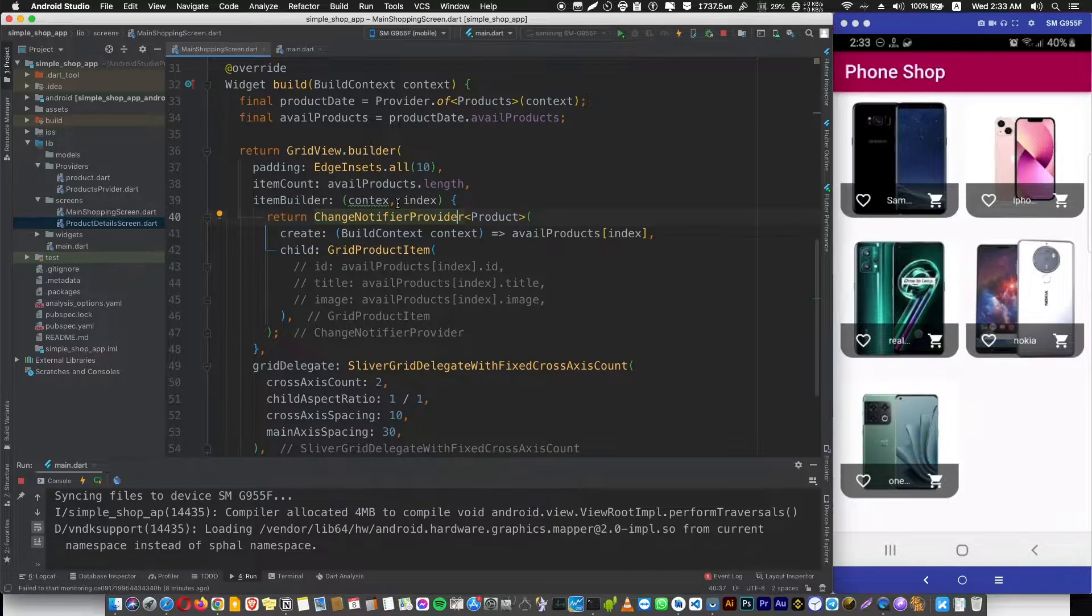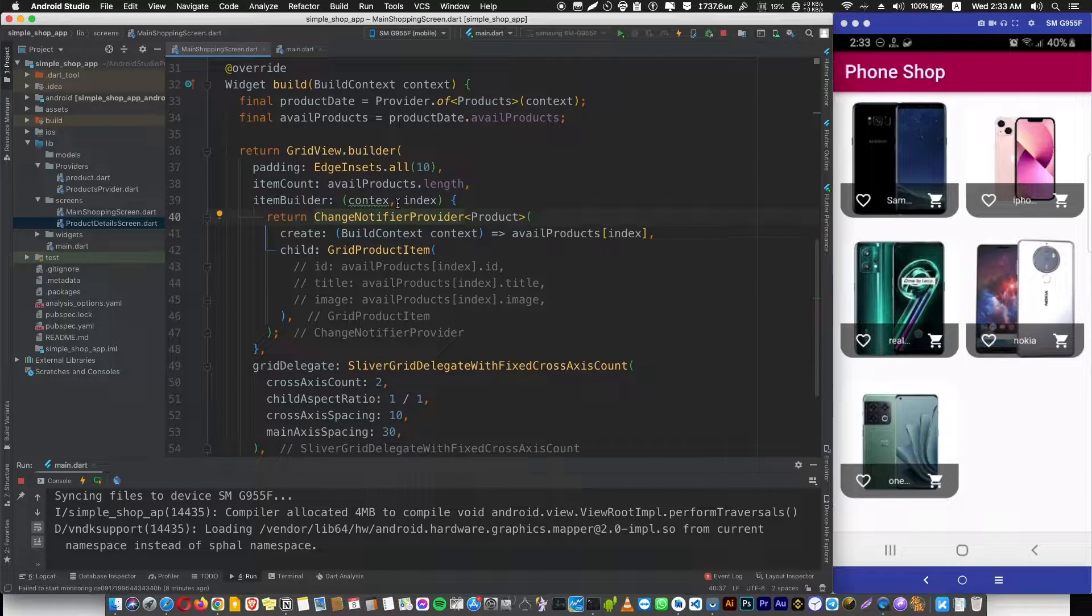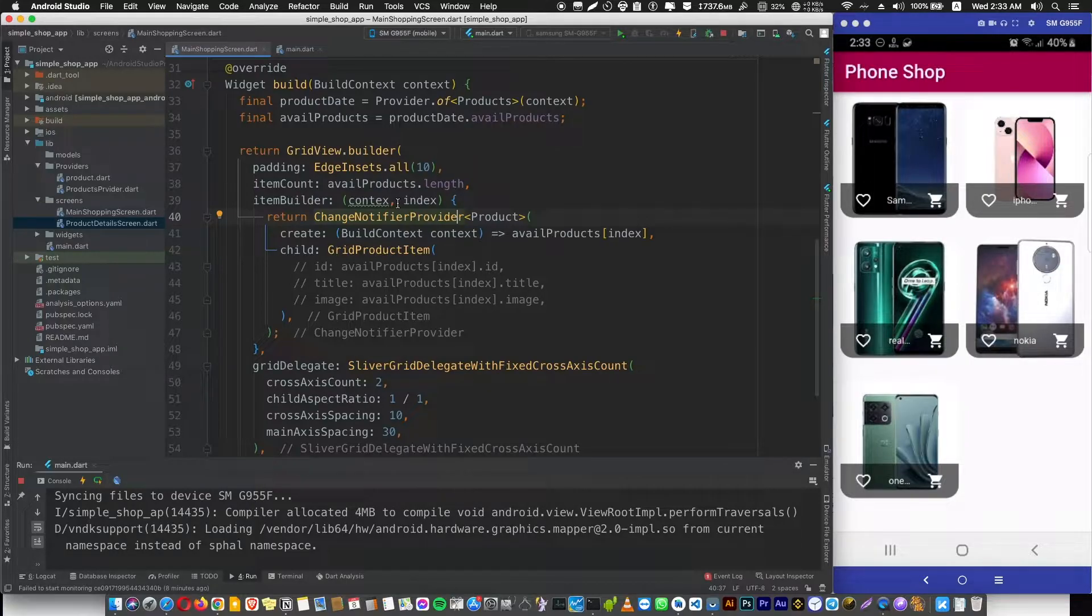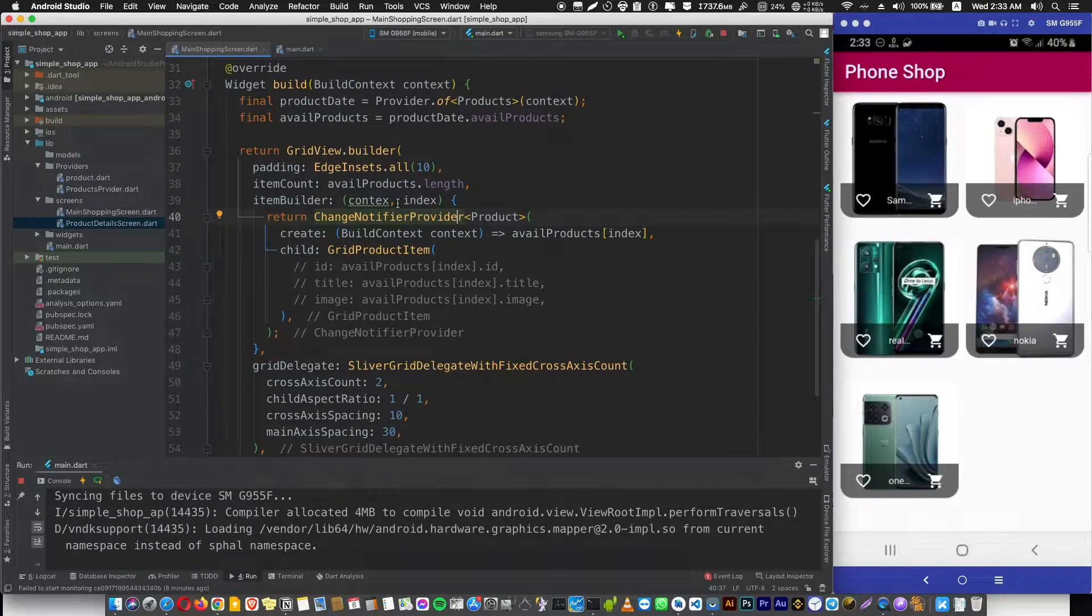If someone gets a like on one post, absolutely your phone is going to go crazy after that, because Flutter is going to rebuild the whole screen with all the data inside.